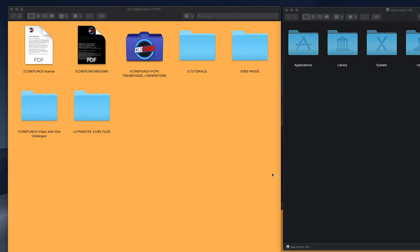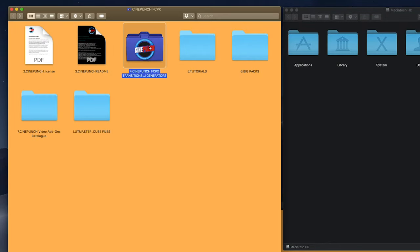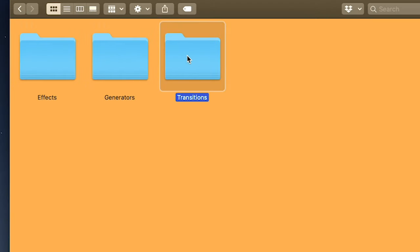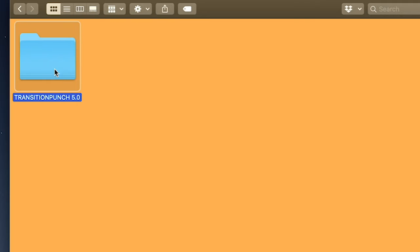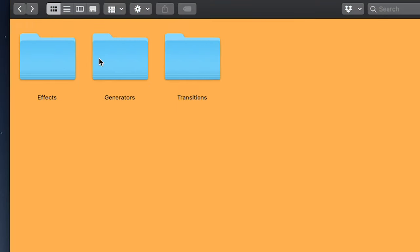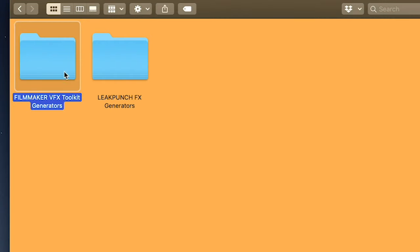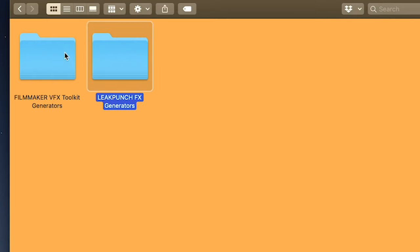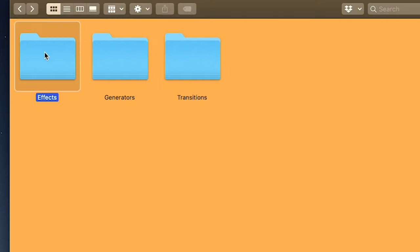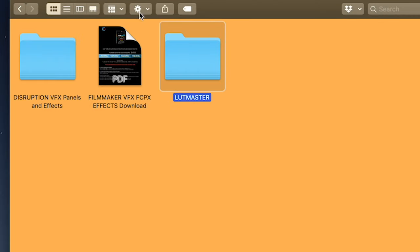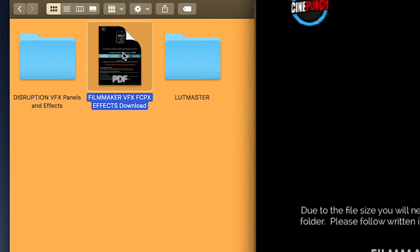If you have Motion installed on your computer, go inside the Cine Punch folder and you'll see a folder for each category: effects, generators, and transitions. We have Transition Punch for transitions, and inside generators we have Filmmaker and Leak Punch effects. In effects we have Disruption, LUT Master, and Filmmaker VFX effects.